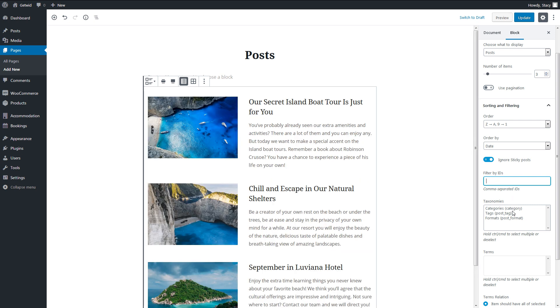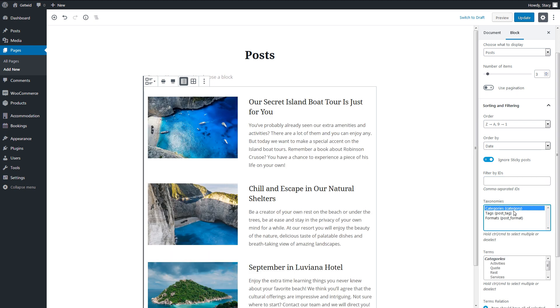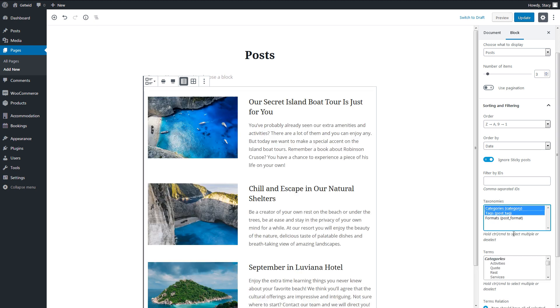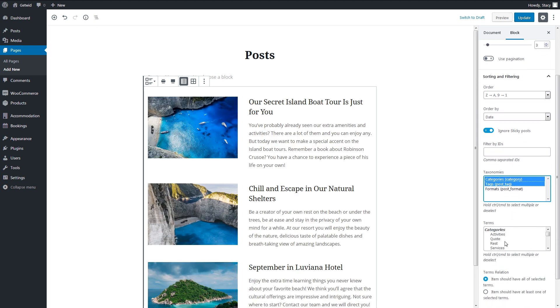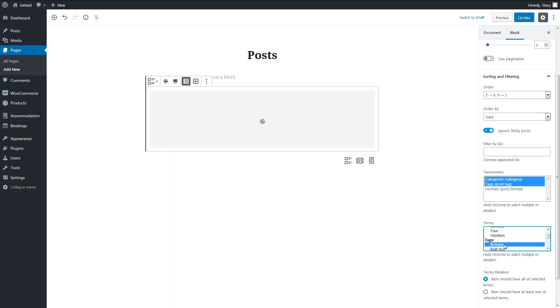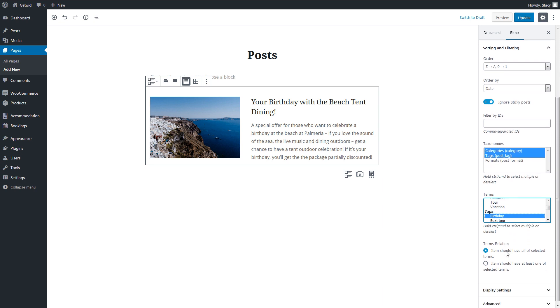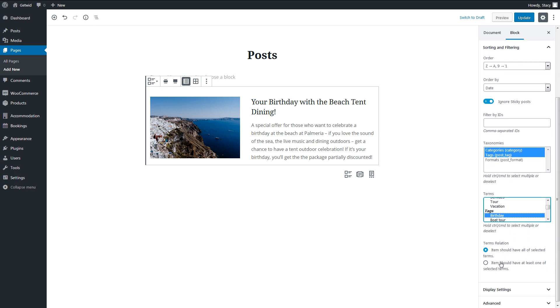All the taxonomies available for your selected post type will be displayed in the taxonomy field. We can display posts of all taxonomies or a specific one. In the terms field, we select categories or tag or any other terms within the chosen taxonomies. If you select more than one term, it may make sense to decide whether you want to display the posts that have all of these terms or at least one of the terms.